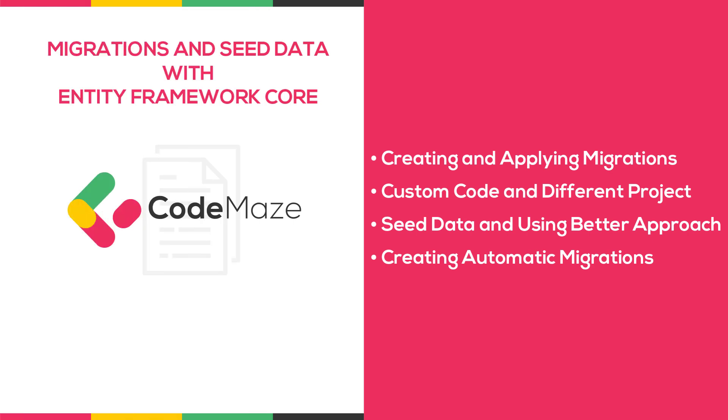In this video, we are going to cover migrations and seed data features in Entity Framework Core.